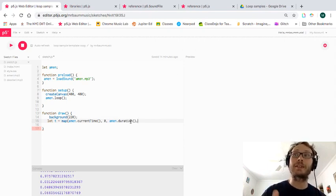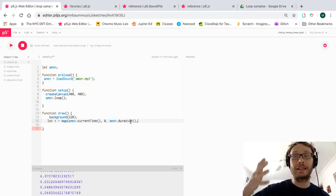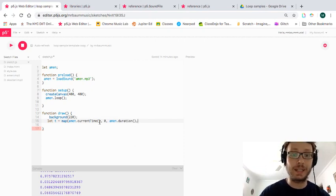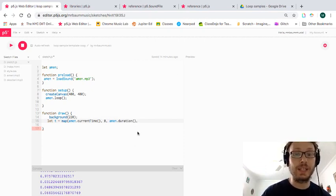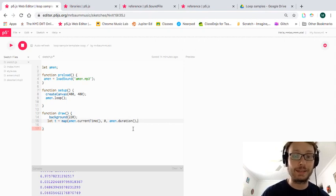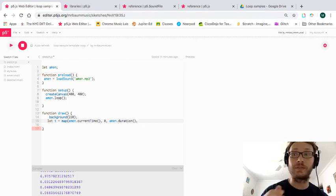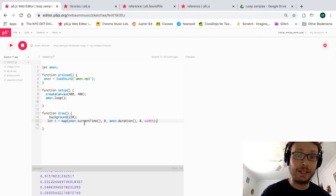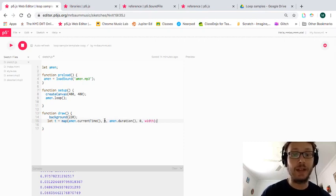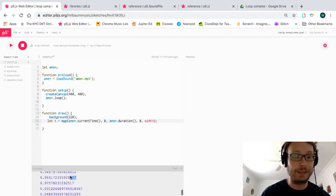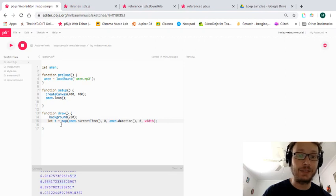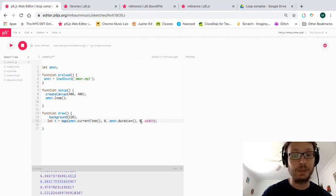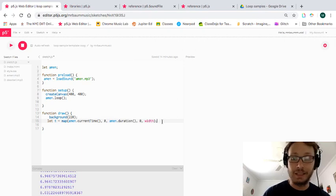Duration tells us exactly how long the sample is, so that's the maximum. The current time starts from zero and goes all the way to the duration of the sample. Now I want to map that to a different value — between zero and `width`. So basically now I have a variable `t` that represents how far through the sample we are, converted into a number between zero and the canvas width.